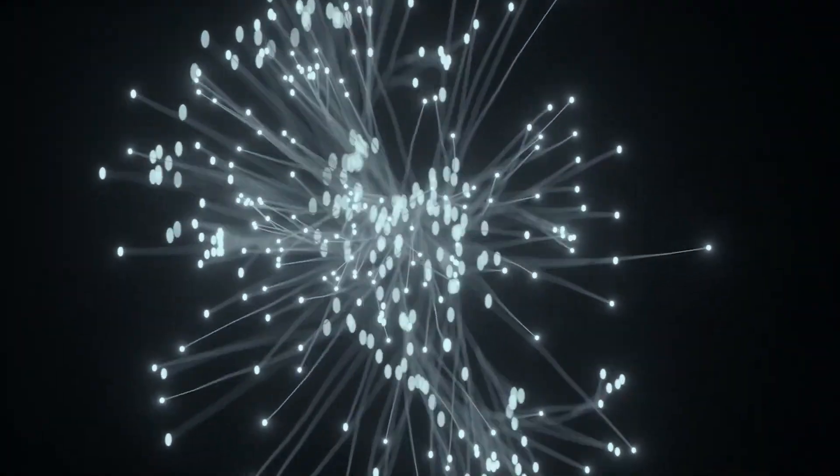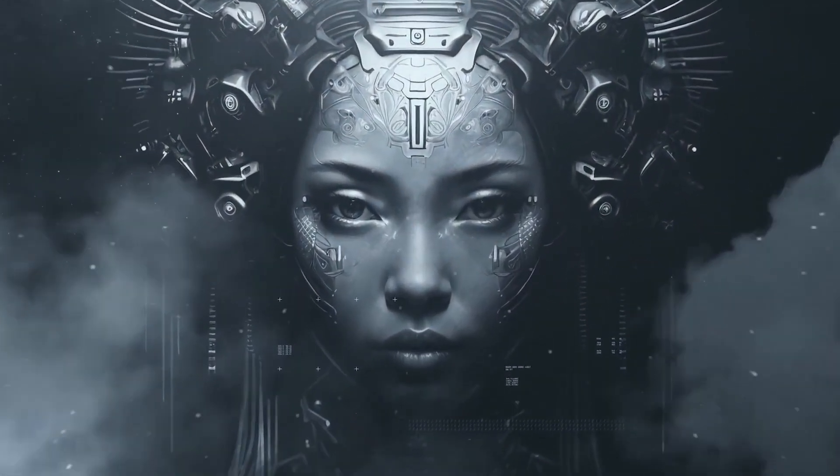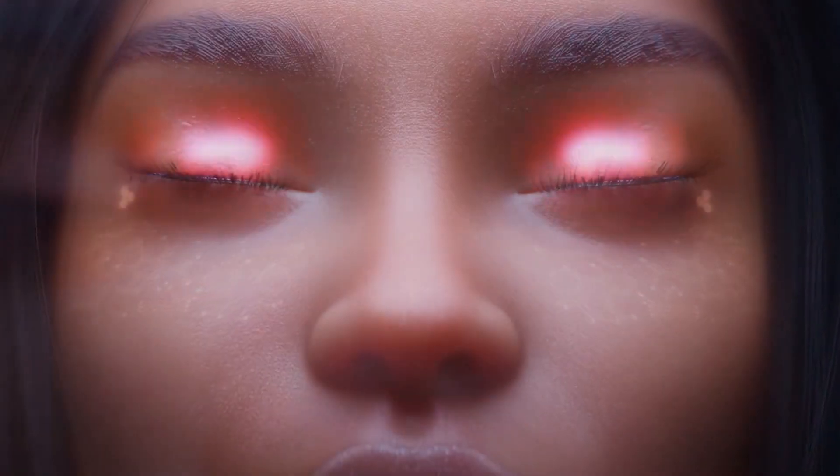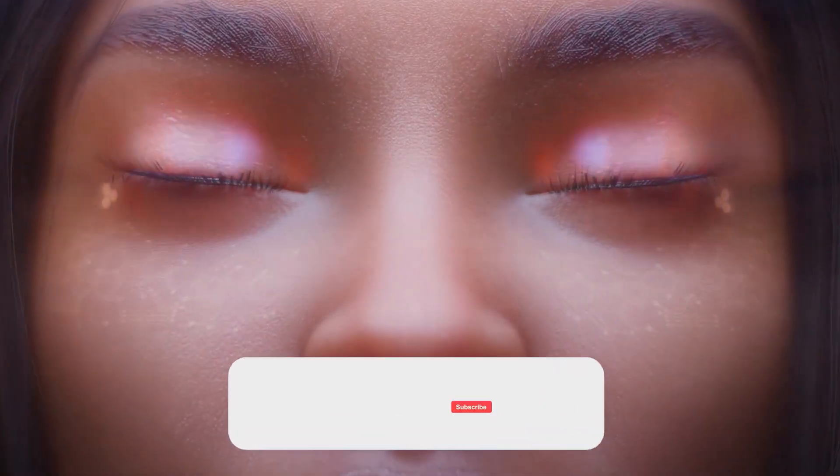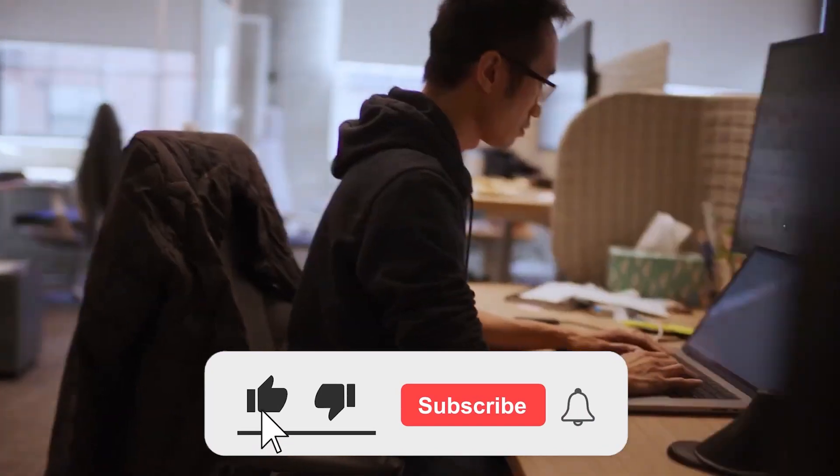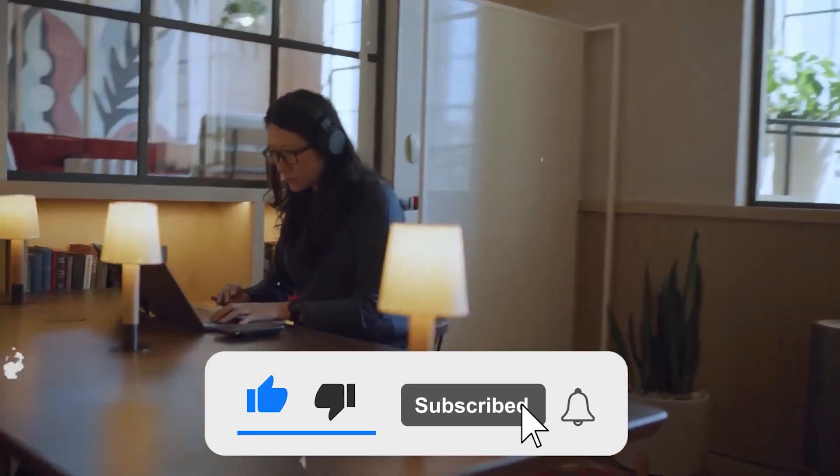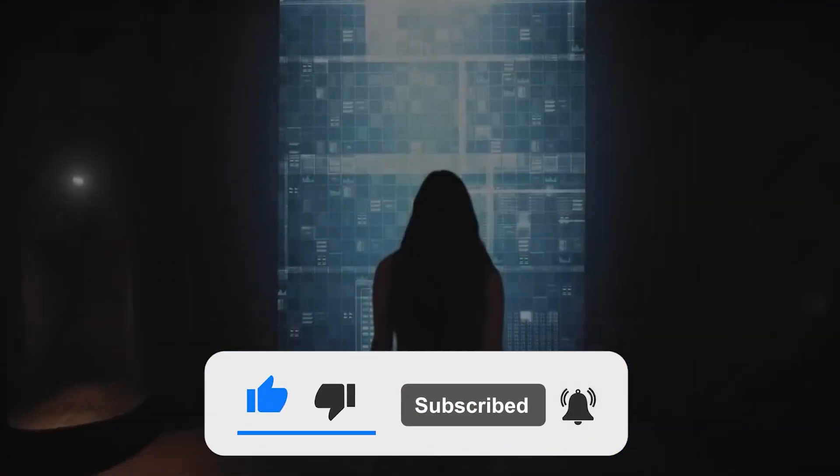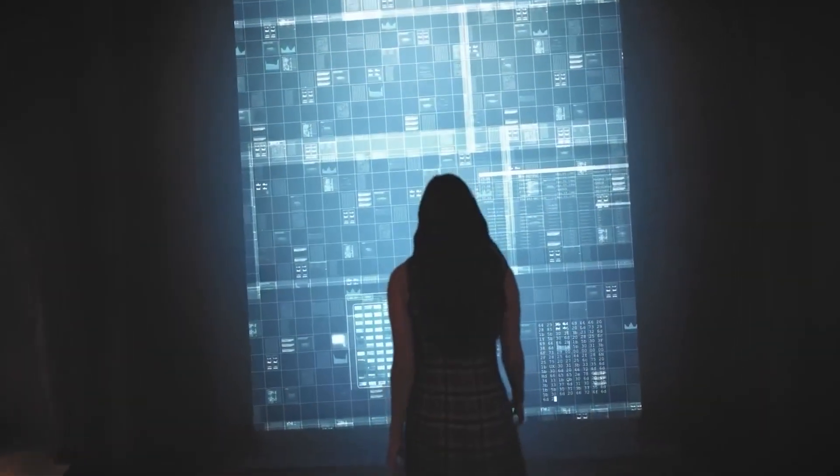So what do you think? Is HRM the real future of artificial intelligence? Or just another niche tool, with a good demo? Let us know what you think in the comments. And if you want more deep dives into the wild frontiers of AI, hit that subscribe button. Thanks for watching. See you in the next one.